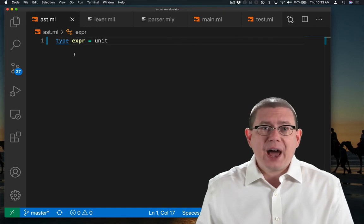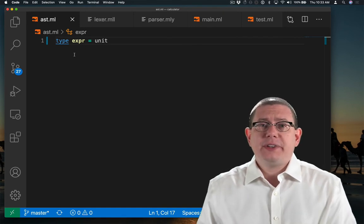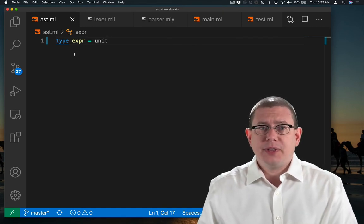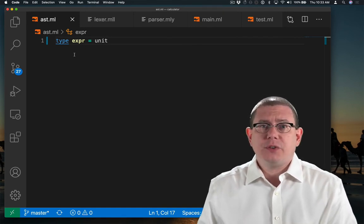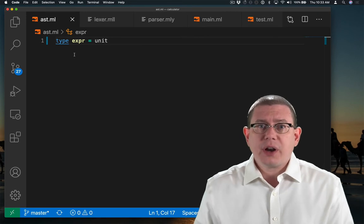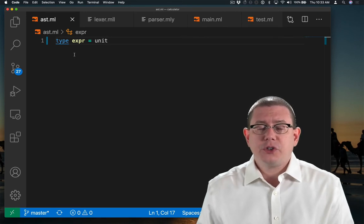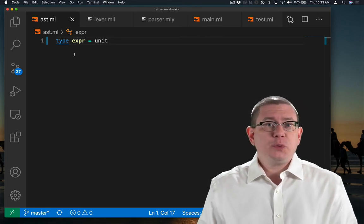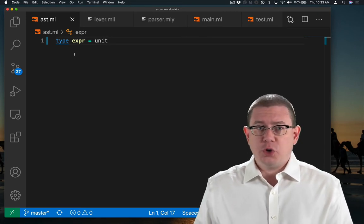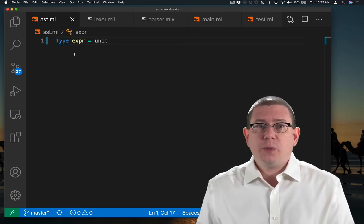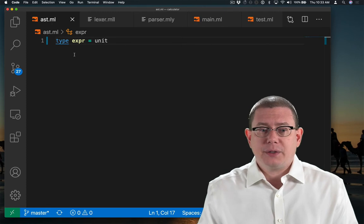For now, I just have a type expr, that's short for expression. It represents an expression in our calculator language. And I've just put a placeholder of unit for it. We'll build that out later.